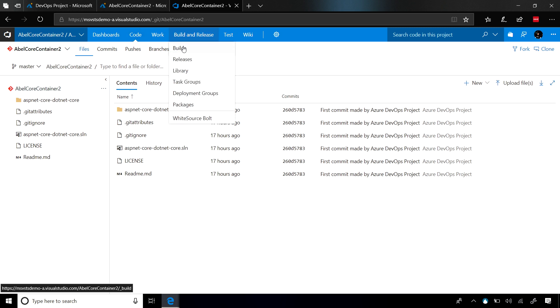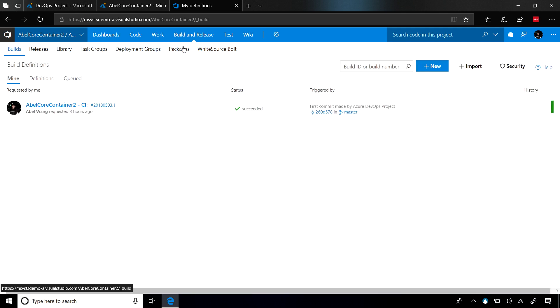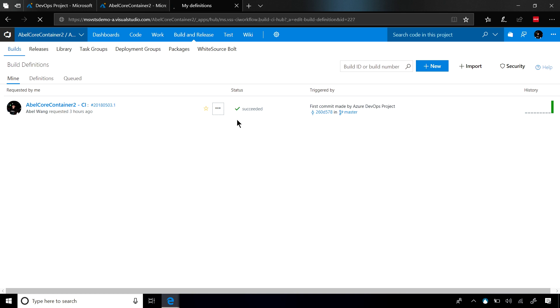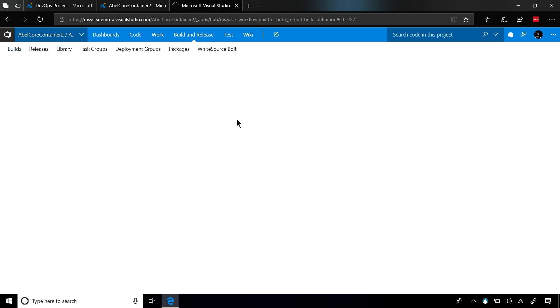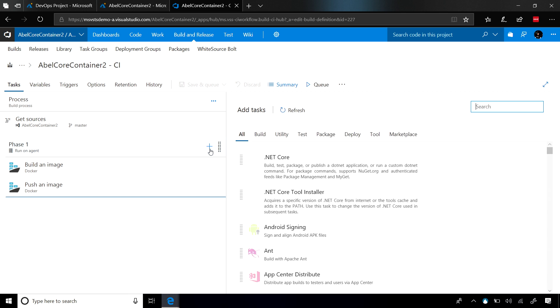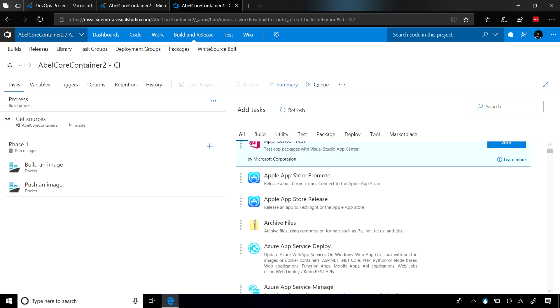If for whatever reason you wanted to tweak that build, absolutely no problem. This is VSTS. The build is just a Task Runner. I can come in here, and the way that you customize builds in VSTS is that you add and remove tasks. We can go ahead and add tasks, and as you can see out of the box, there are hundreds of tasks that you can pick from.